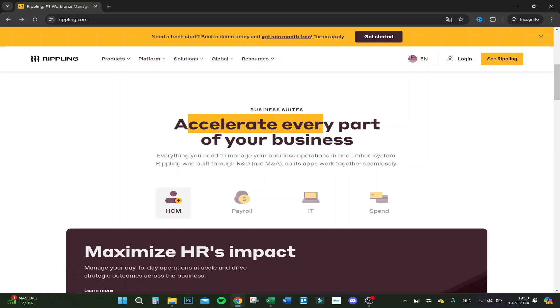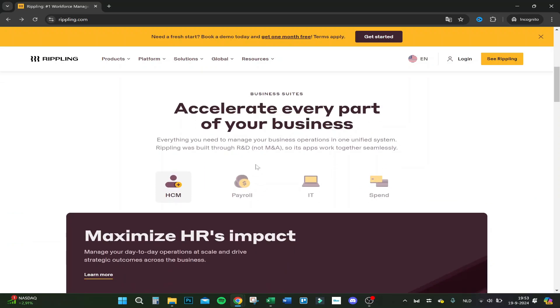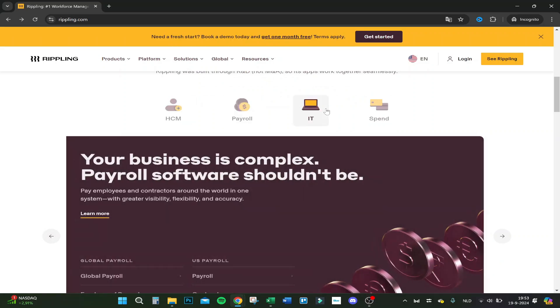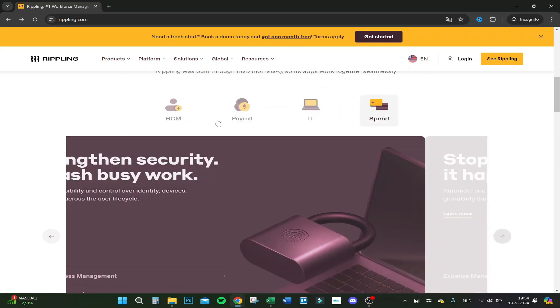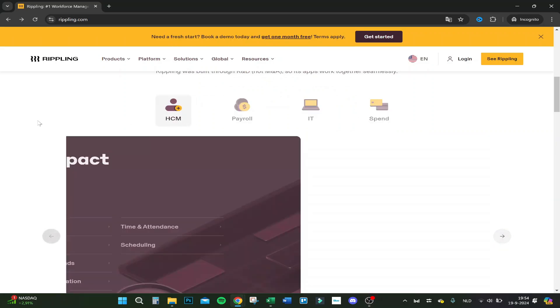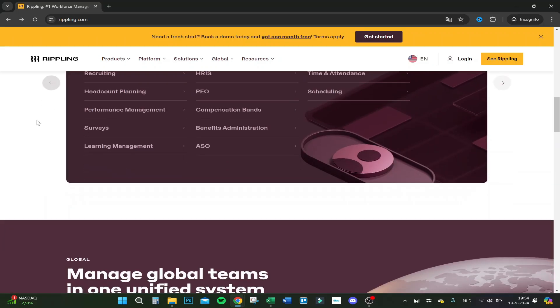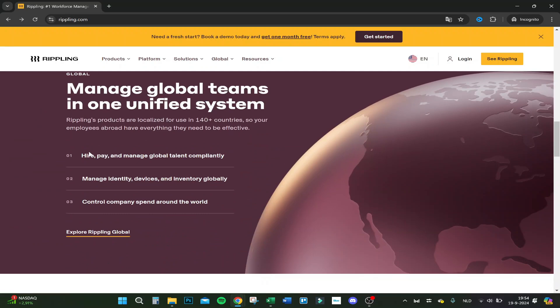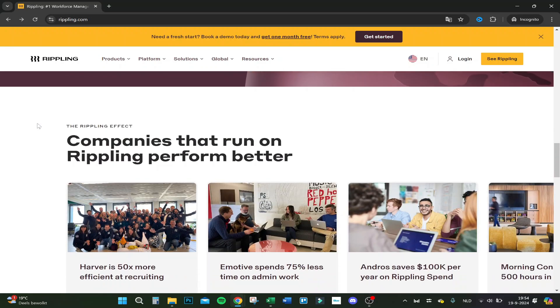So accelerate every part of your business - your HCM, your payroll, IT and spend as I said before. So here you have higher pay and manage global talent, compliancy, manage identity, device and inventory globally, control company spends around the world.